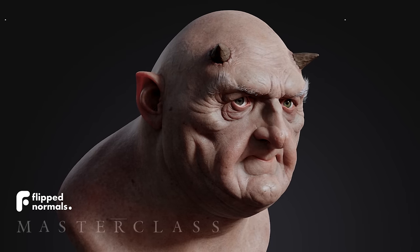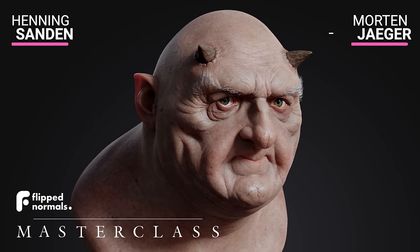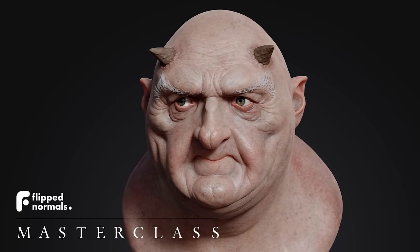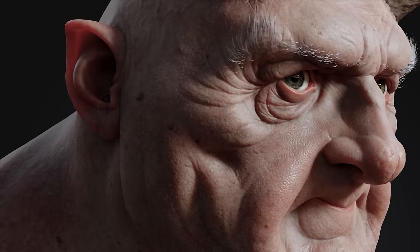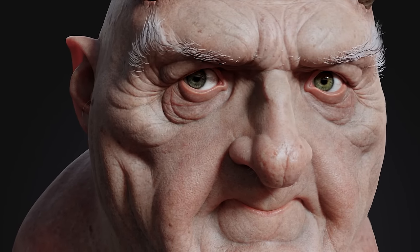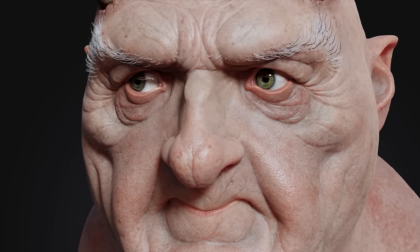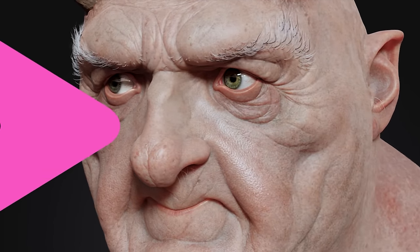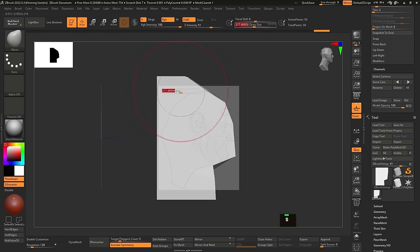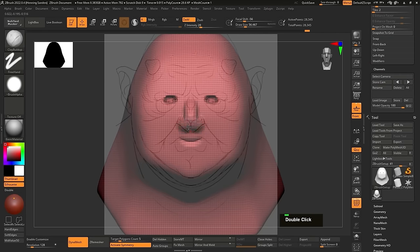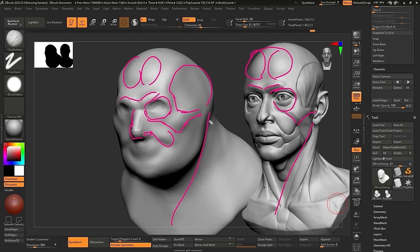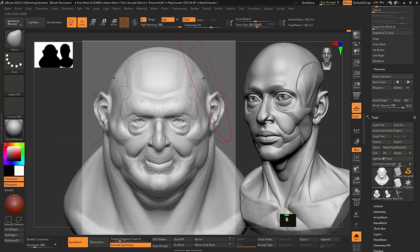Hey guys, Henning and Morton from FlipNormals here. In today's video we're going to go through the workflow for creating this character start to finish. We'll cover all the various steps using Blender, ZBrush, and Substance Painter — from sculpting the character, texture painting him, and going into Blender for the final render.